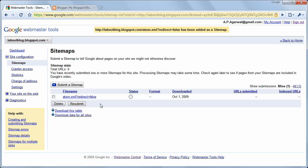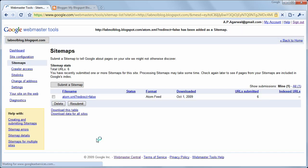The status will show a clock icon initially, but once your sitemap has been successfully downloaded, this clock icon will change into a tick.